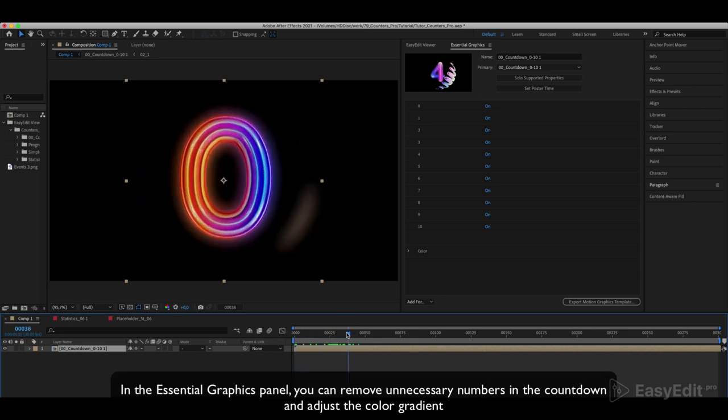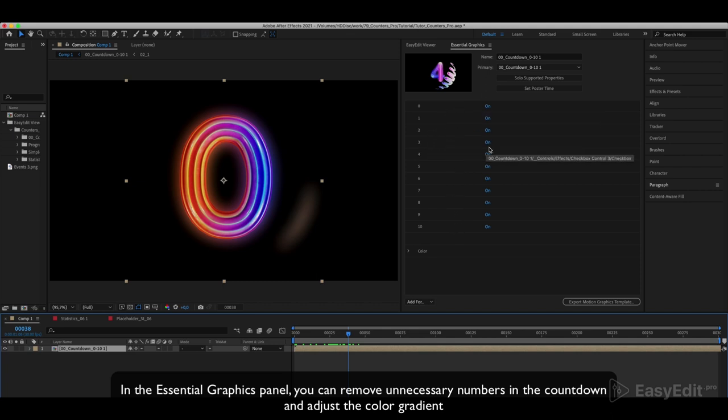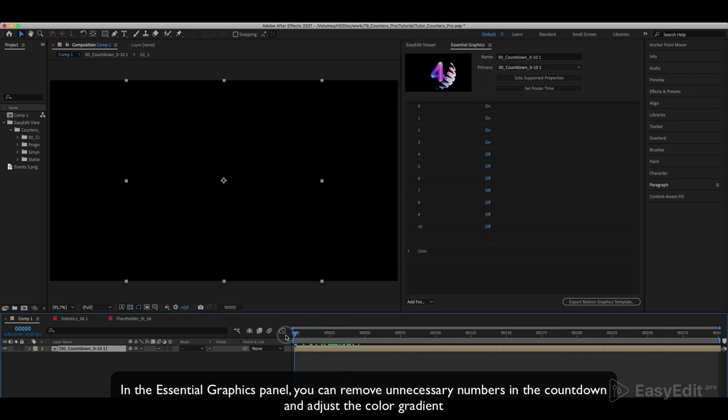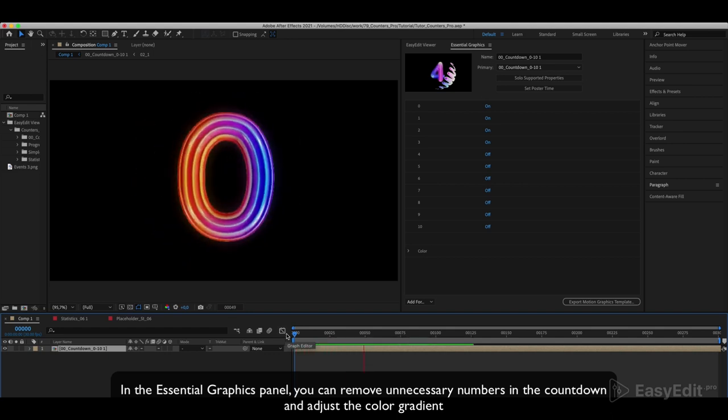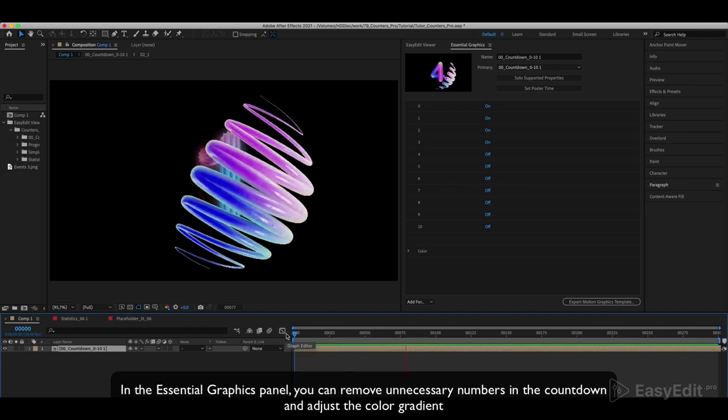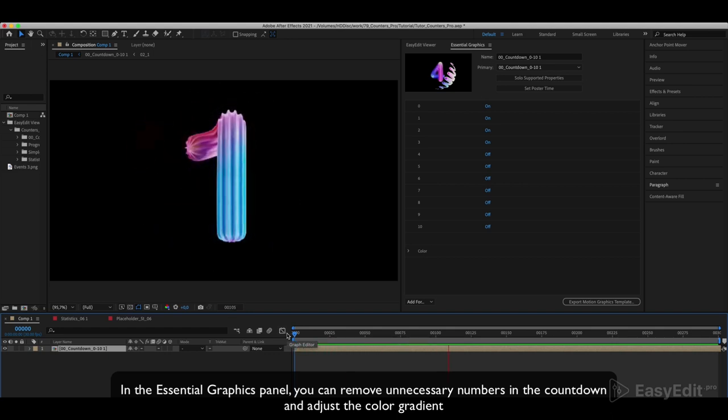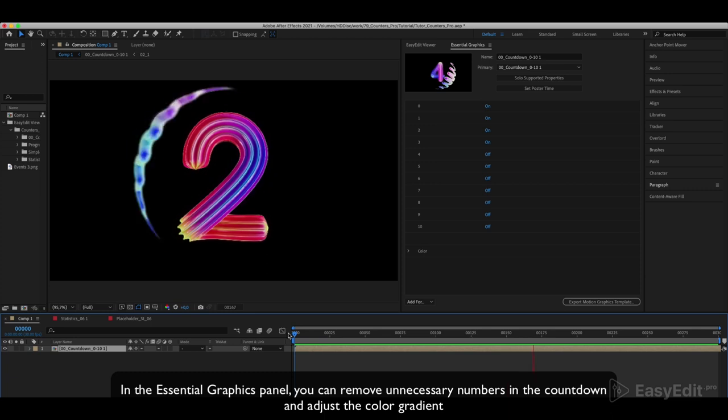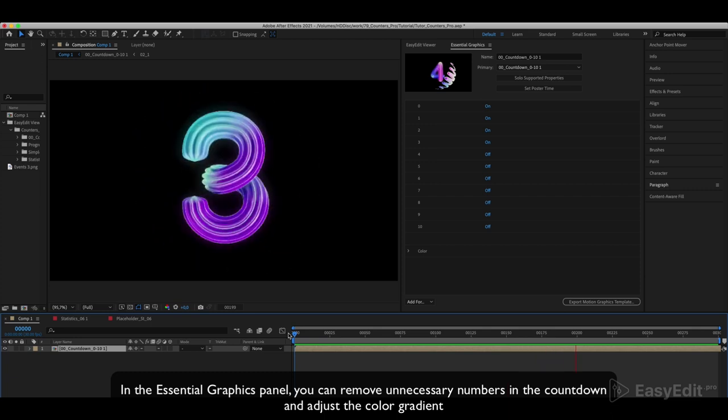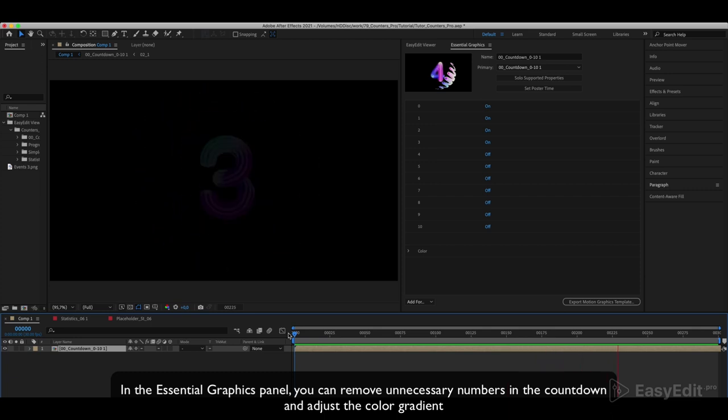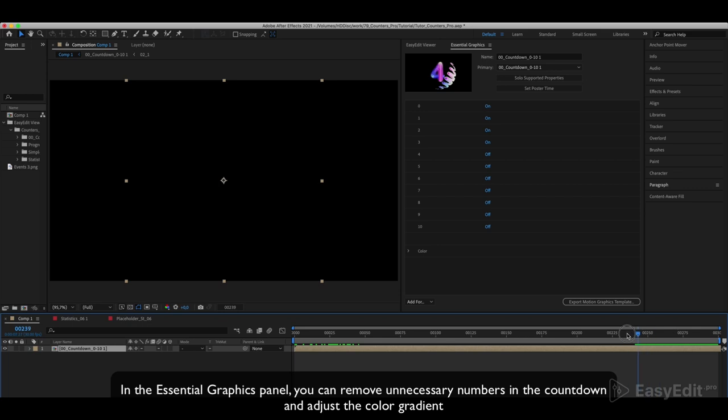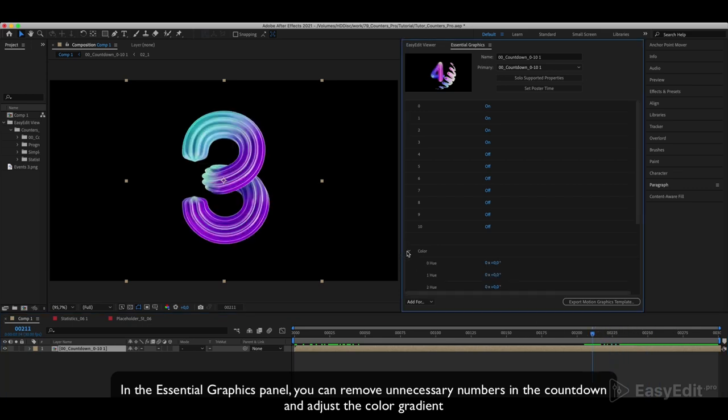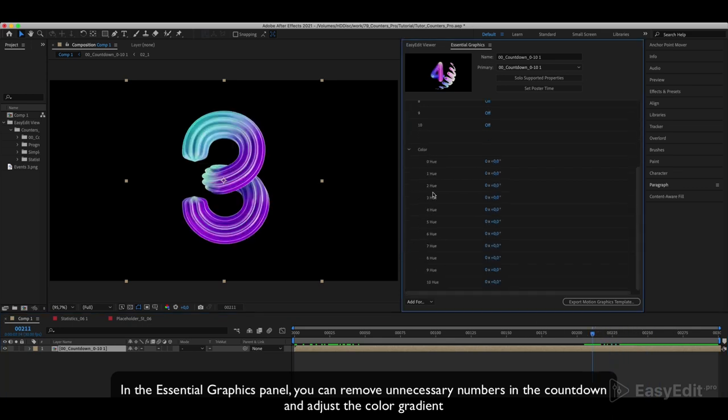In the Essential Graphics panel you can remove unnecessary numbers in the countdown and adjust the color gradient.